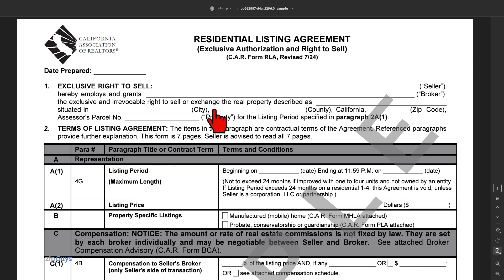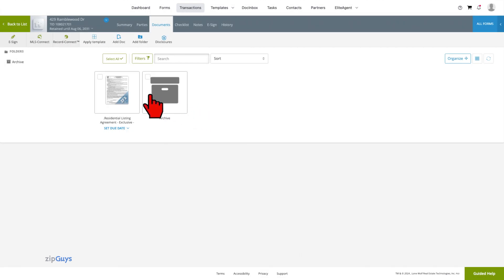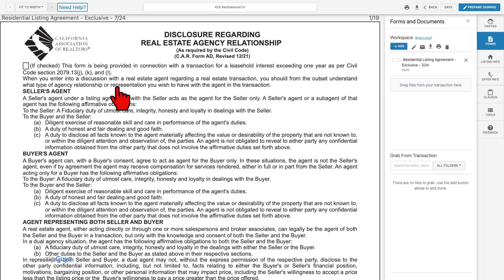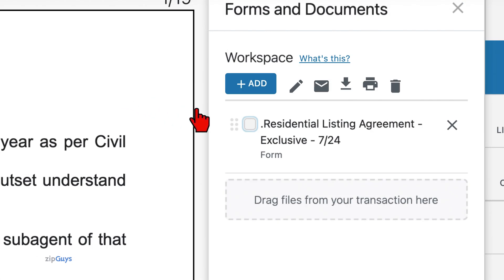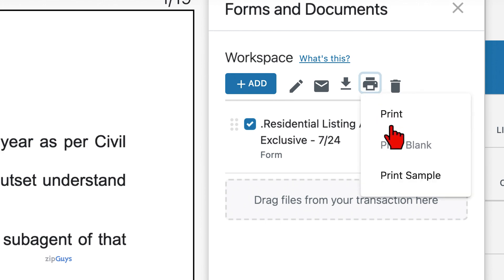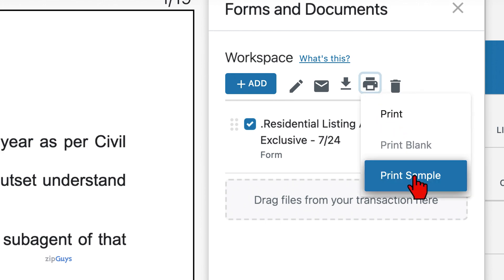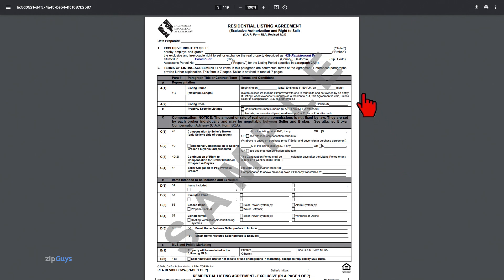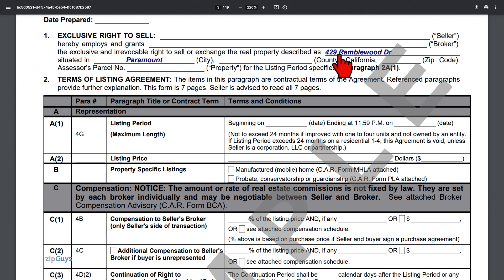The second way to print a sample will be from within the form editor. Open the document. Check the box of the forms for which you would like a sample. Select the print icon, then select Print Sample. We can see that this sample does in fact have a property address. You can print or save the document from here.